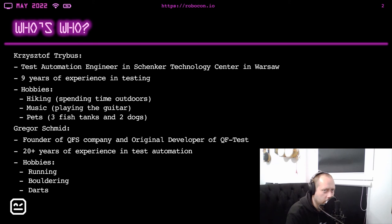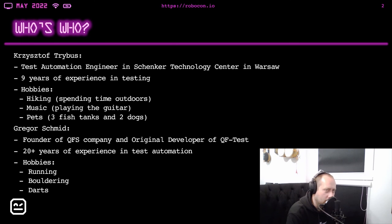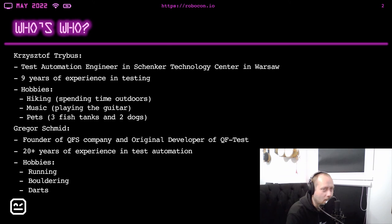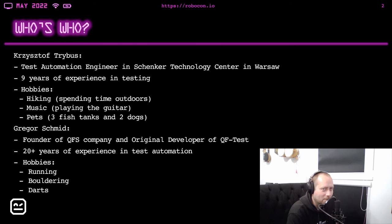Before we start with the proper presentation content, I would like to say a few words about us. I am a Test Automation Engineer in the Schenker Technology Center in Warsaw. I have about nine years of experience in testing. I started as a manual tester and up until now I had the opportunity to work on both testing backend, frontend, on different automation frameworks, tools and so on. My hobbies are hiking, so I like spending time outdoors, music, I like listening to music and playing the guitar and pets, which means that I own three fish tanks and two dogs. The dogs are really great, however they are really noisy, so my neighbors like them less than I do.